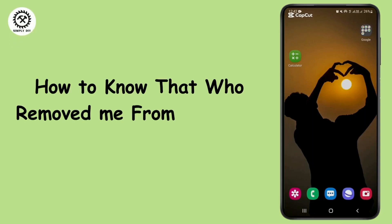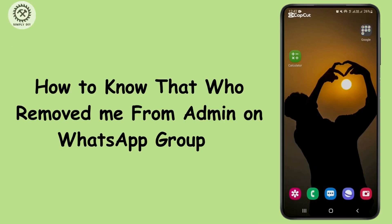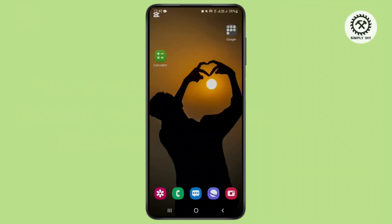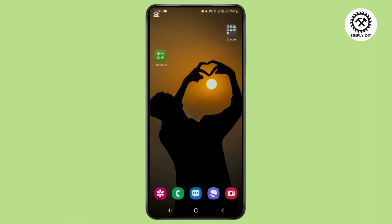How to know who removed me from admin in WhatsApp. Hello guys, welcome back to this quick tutorial video. Today I will guide you on how you can know who removed you from admin in a WhatsApp group.